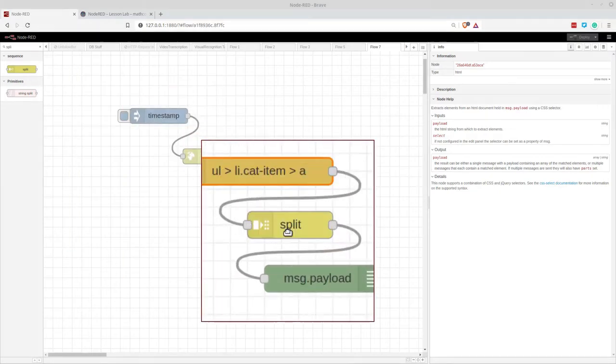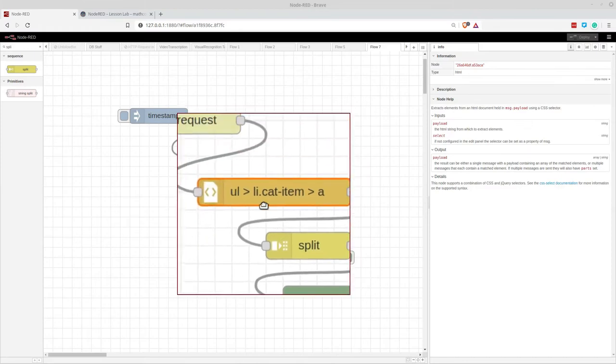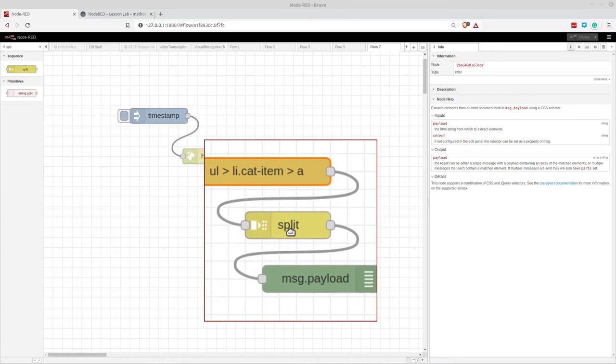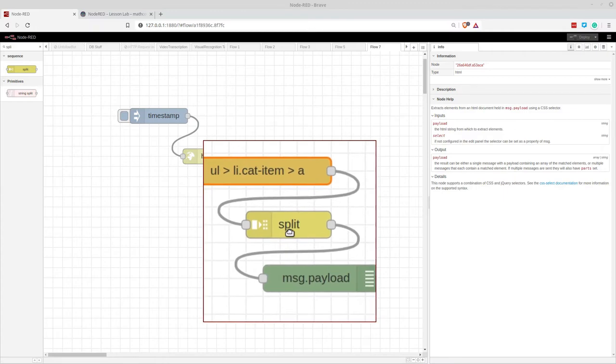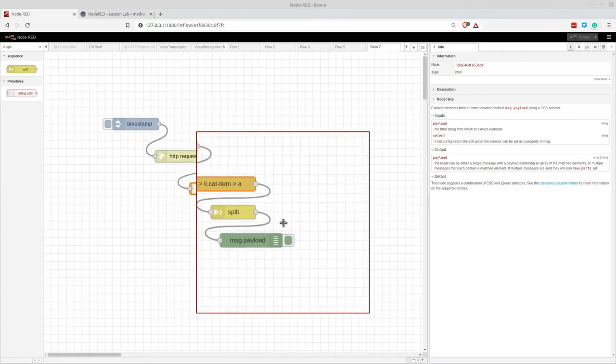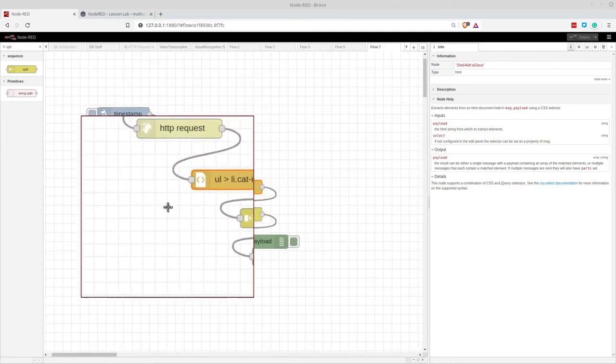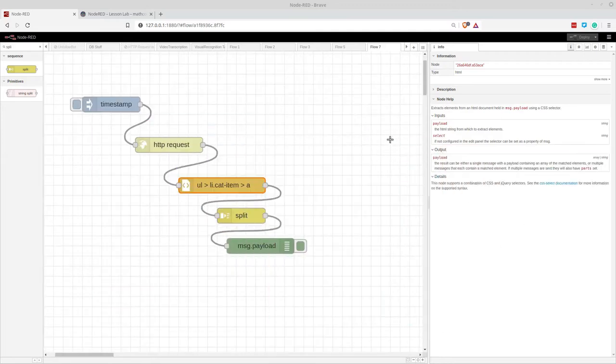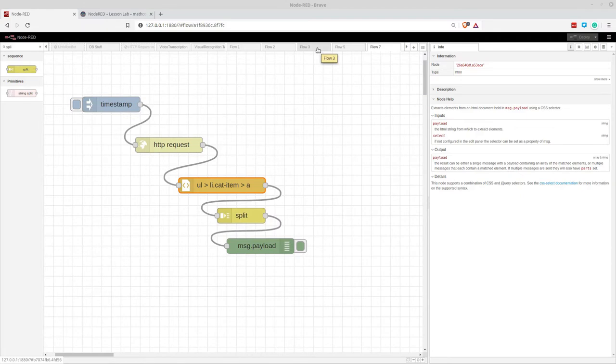And what the split node does, among other things, is it takes an object or an array and it splits them into individual messages. So it's obvious when someone tells you, but I didn't find it obvious to begin with. And let me start out by showing you what I tried to do first. And I think you'll see that the split node is a much better way to do that.